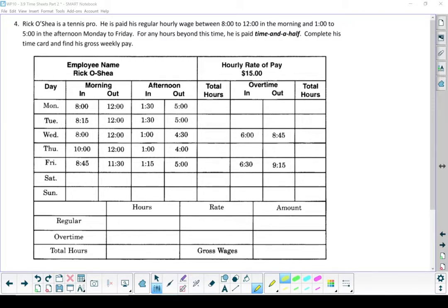For any hours beyond this time — so anything outside of those times, whether it's earlier, later, over his lunch hour, or on the weekend — he is paid time and a half. Complete his time card and find his gross weekly pay.